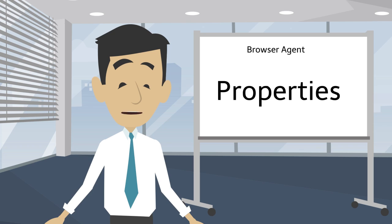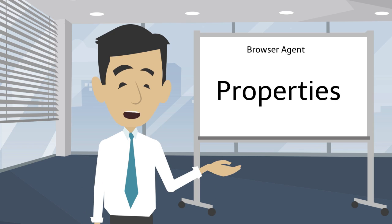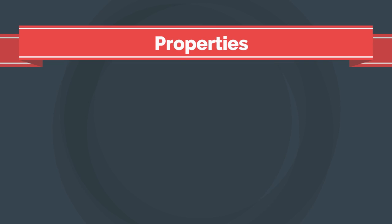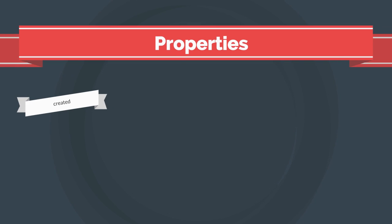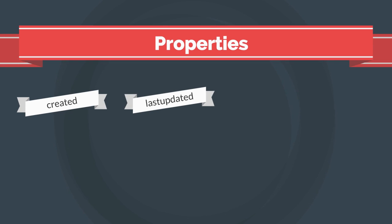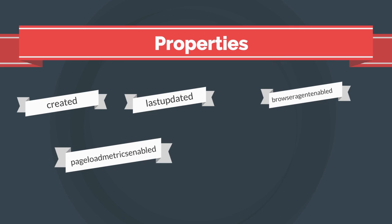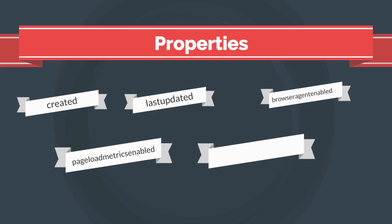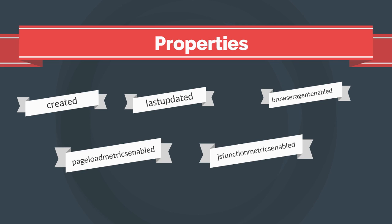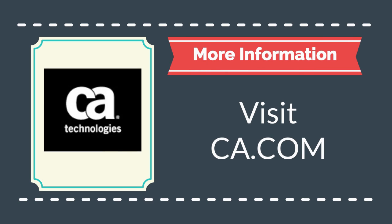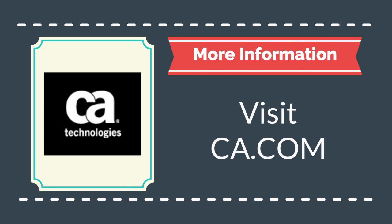Now that you understand the process flow, let's discuss some of the browser agent properties that are used for monitoring and metric collection. Here are just a few of the properties that are used. Created: this property is the date and time when the profile was created. Last updated: this property is the date and time when the profile was last updated. Browser agent enabled: this property toggles the browser agent monitoring. Page load metrics enabled: this property toggles the capture of page load metrics. JS function metrics enabled: this property toggles the capture of JavaScript function metrics. For more information on these browser agent properties, browser metrics, and more, visit CA's DocOps page.